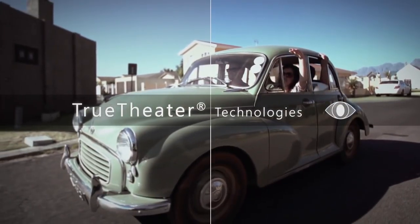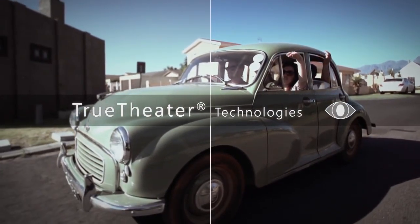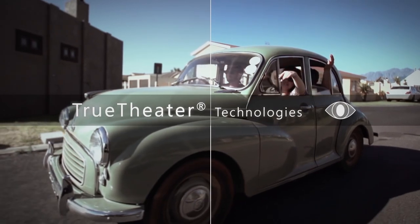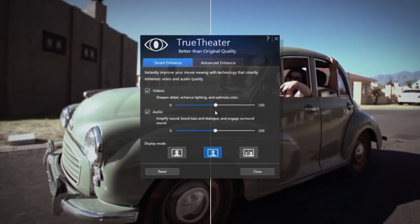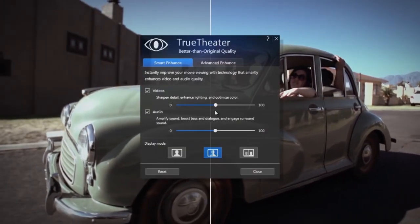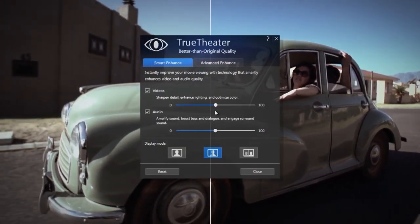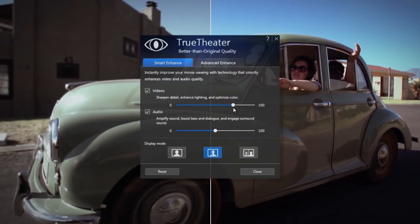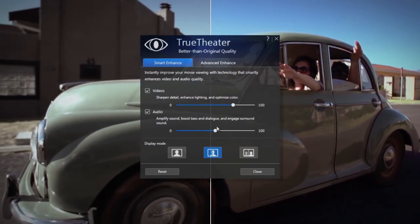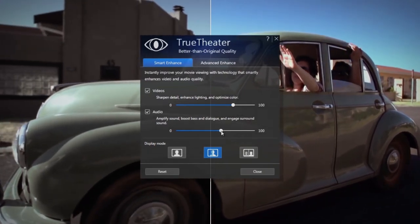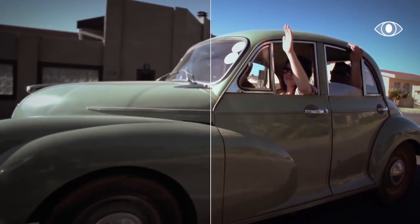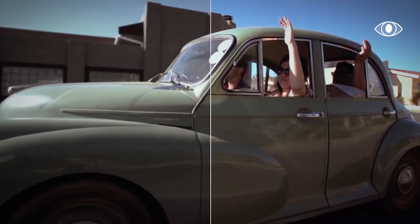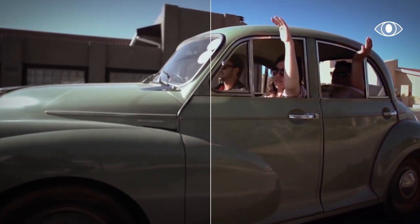True Theater technology makes watching movies and listening to music better. True Theater is a suite of features that intelligently enhances the key aspects of video and audio to give you higher quality entertainment.